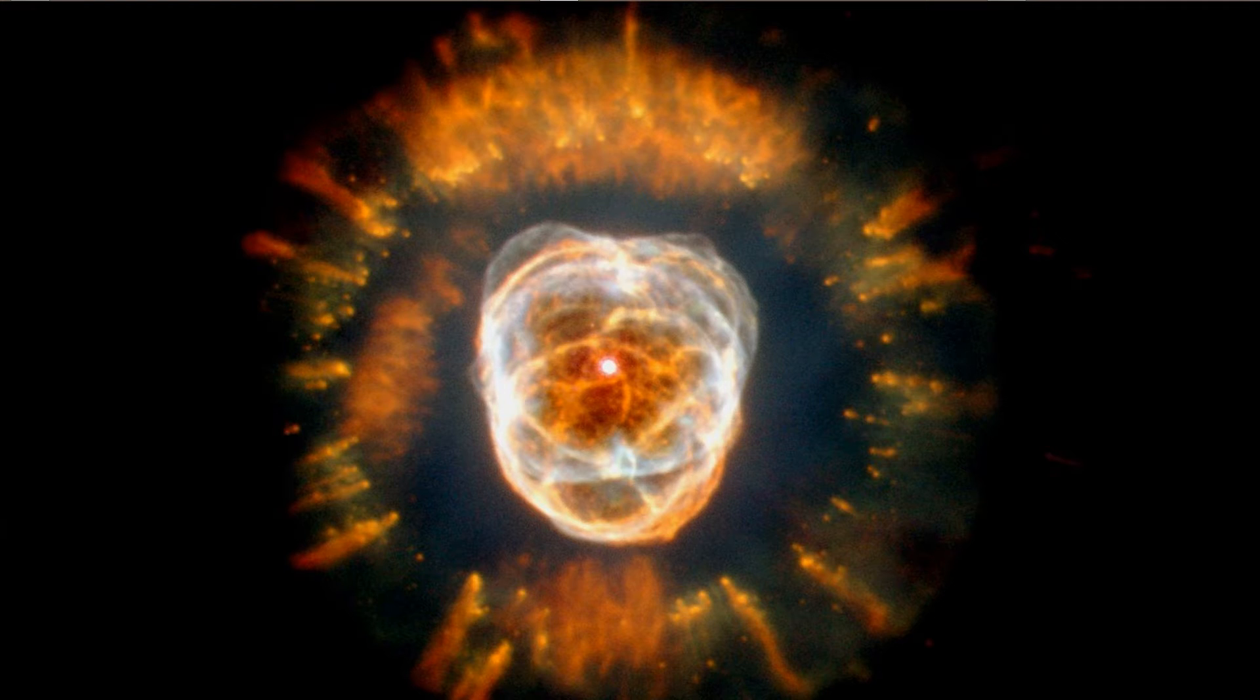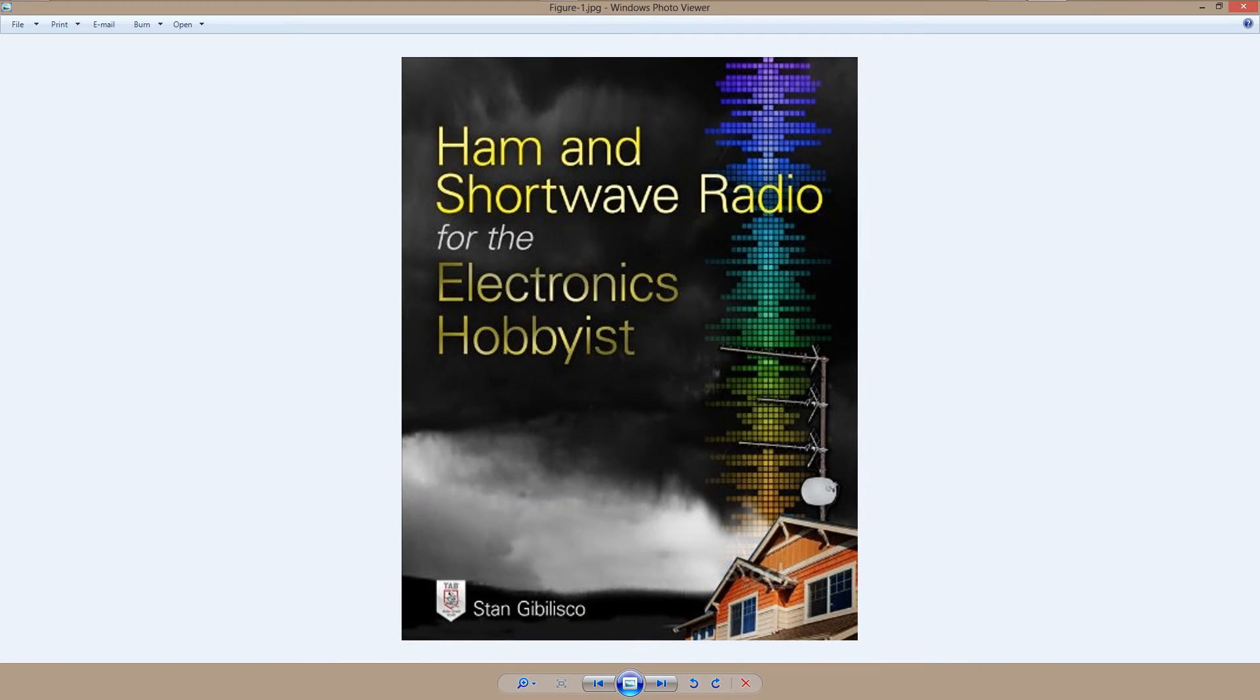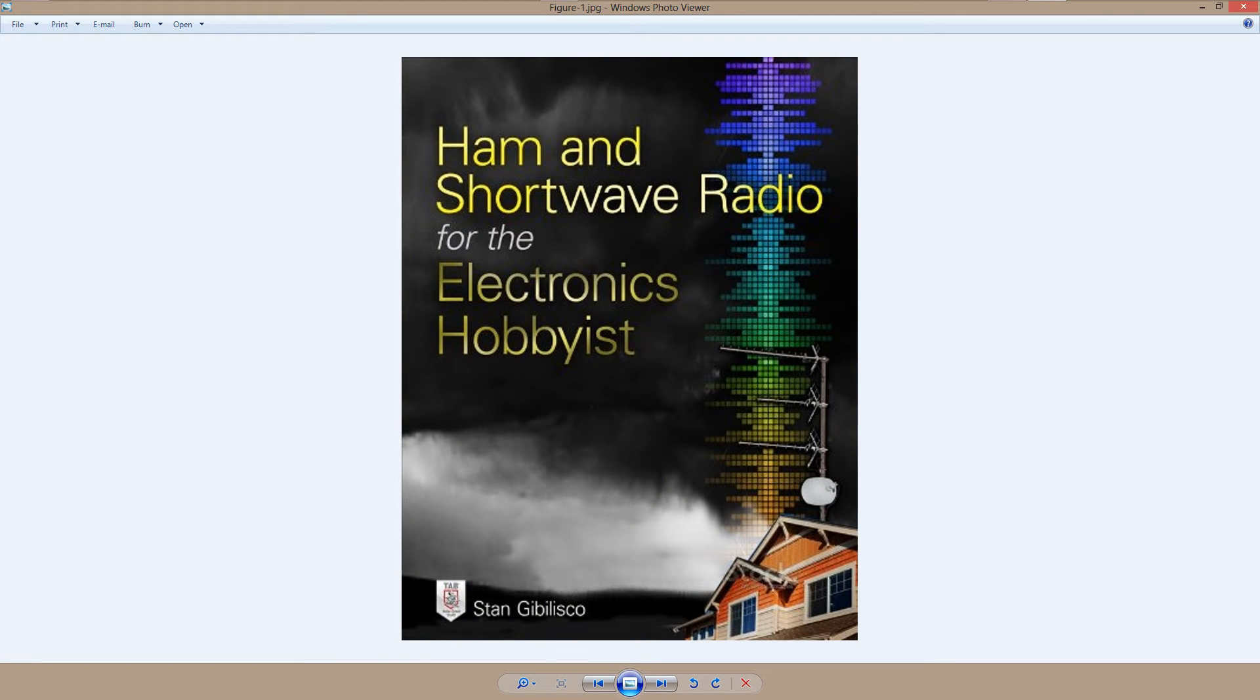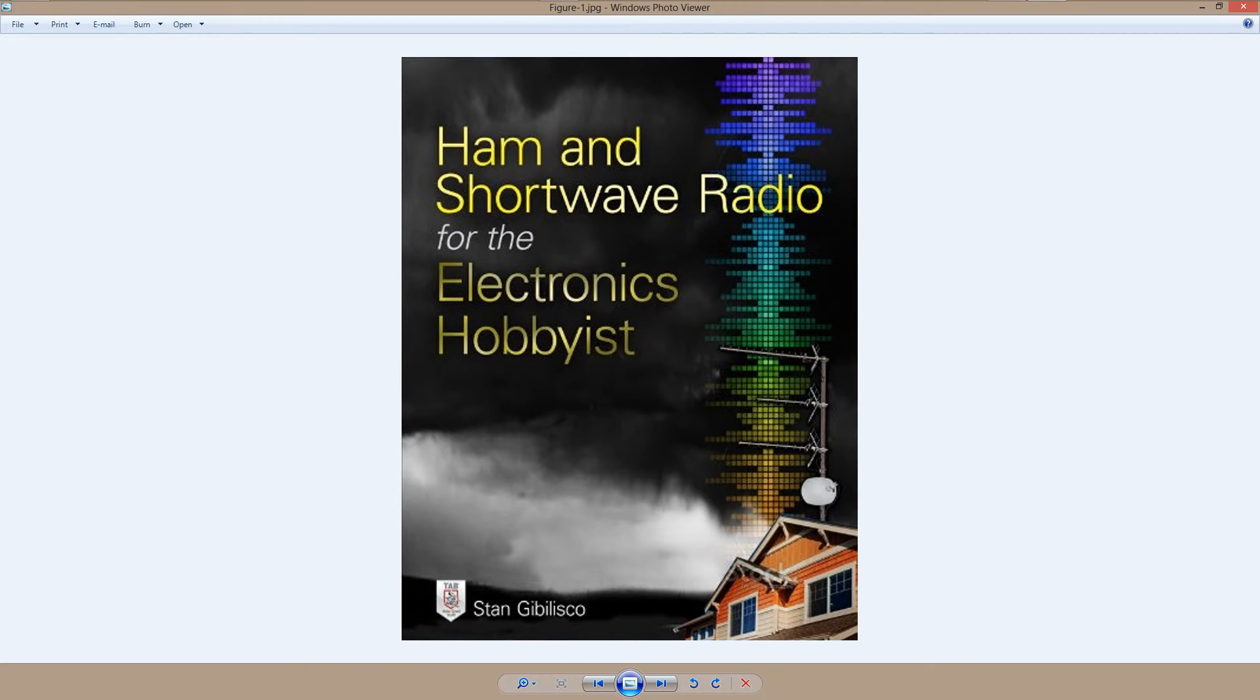And all of this and much more can be found in my book, Ham and Shortwave Radio for the Electronics Hobbyist, due out in October of 2014. I will include a link to the Amazon.com page for this book in the description of this video.